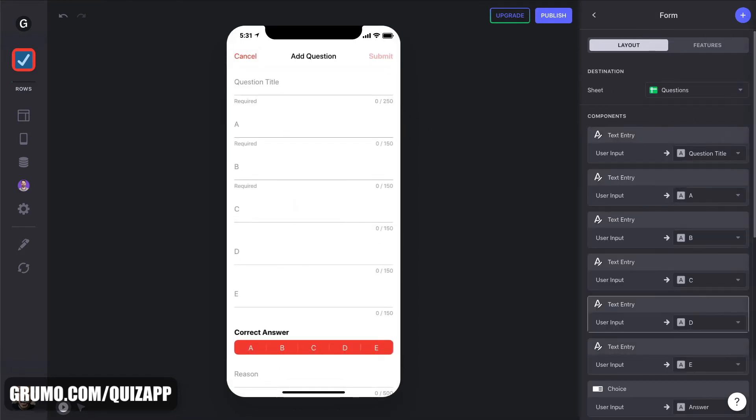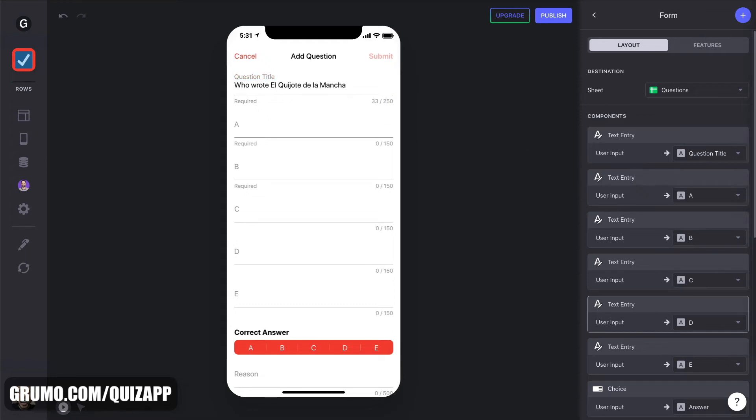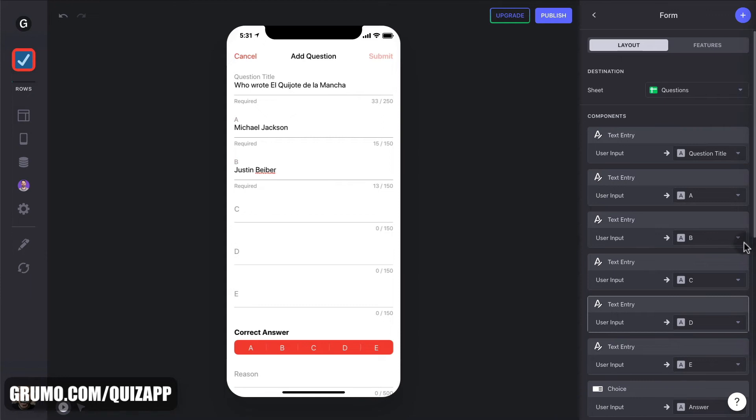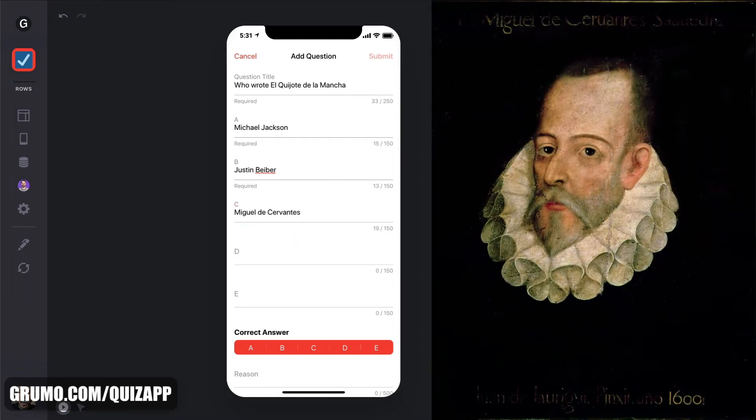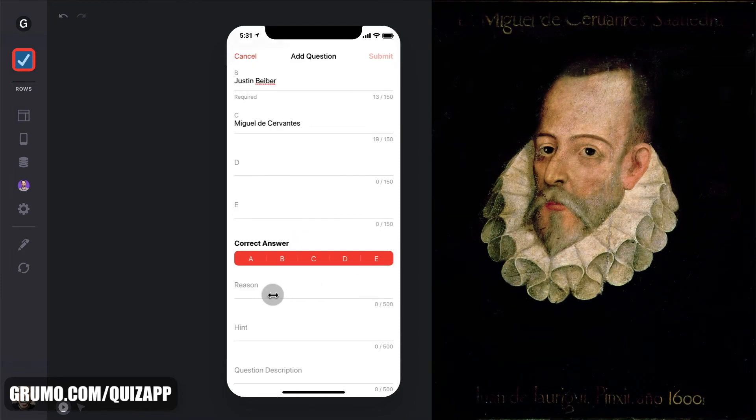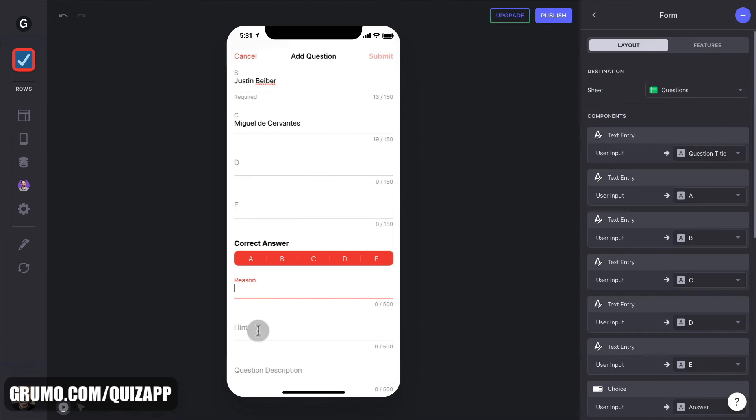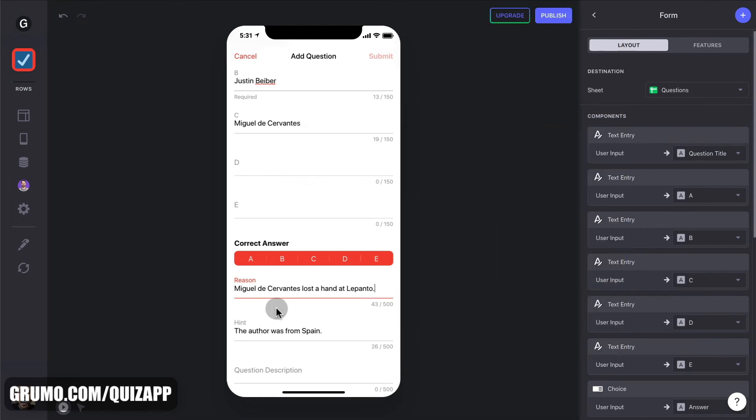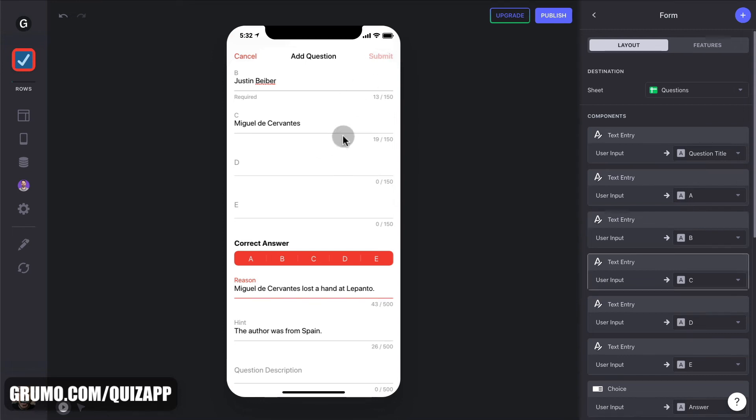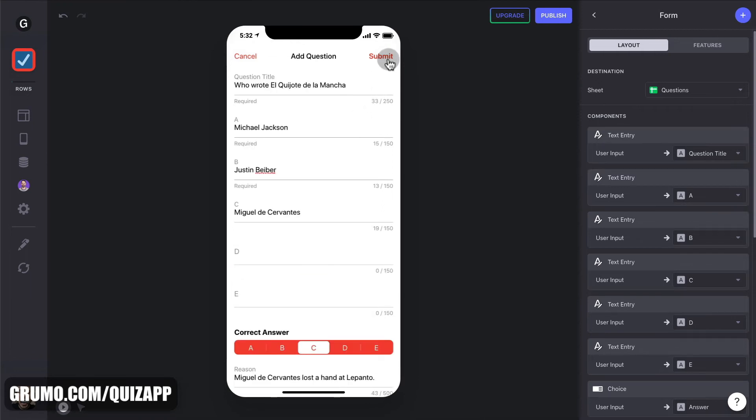And let's add another question. And the third question is... Who wrote El Quijote de la Mancha? Who wrote El Quijote de la Mancha? Was it Michael Jackson? Was it Justin Bieber? Was it Miguel de Cervantes? Hint. He was from Spain. And, a little bit of trivia at the end of the quiz. Miguel de Cervantes lost a hand at Lepanto. Poor guy. And still he was able to write one of the most popular and amazing novels of the history of Spanish literature. Okay. So, you can see I cannot submit because I haven't selected the right answer, which is C for Miguel de Cervantes. Now I can submit.